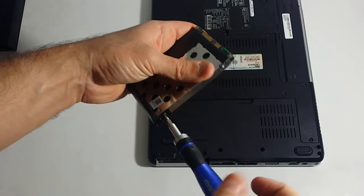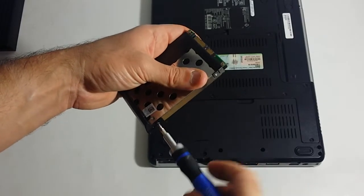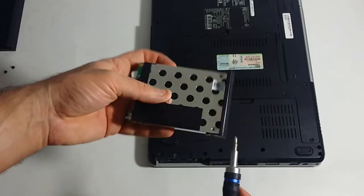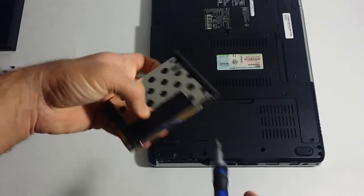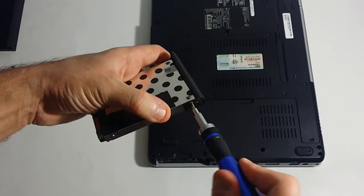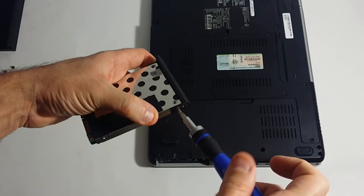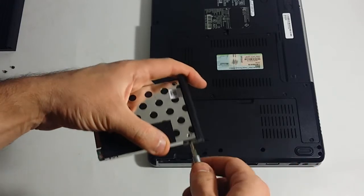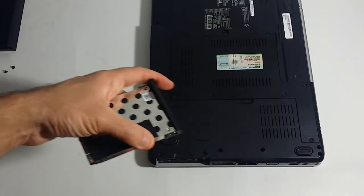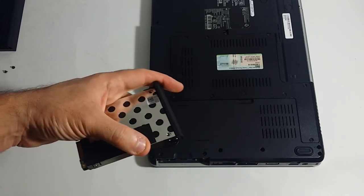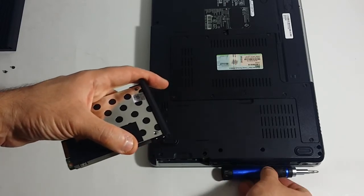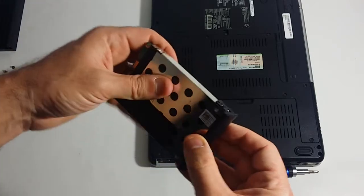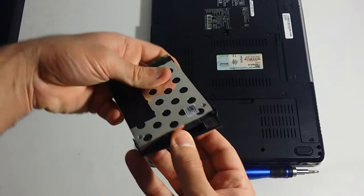And again, you do not want to lose these screws. Because if you do, you will kind of be in trouble. And then one thing you need to understand also, when you remove a hard drive from its own enclosure, you want to pay attention to how this hard drive got removed. In other words, you will notice, this comes out loose.